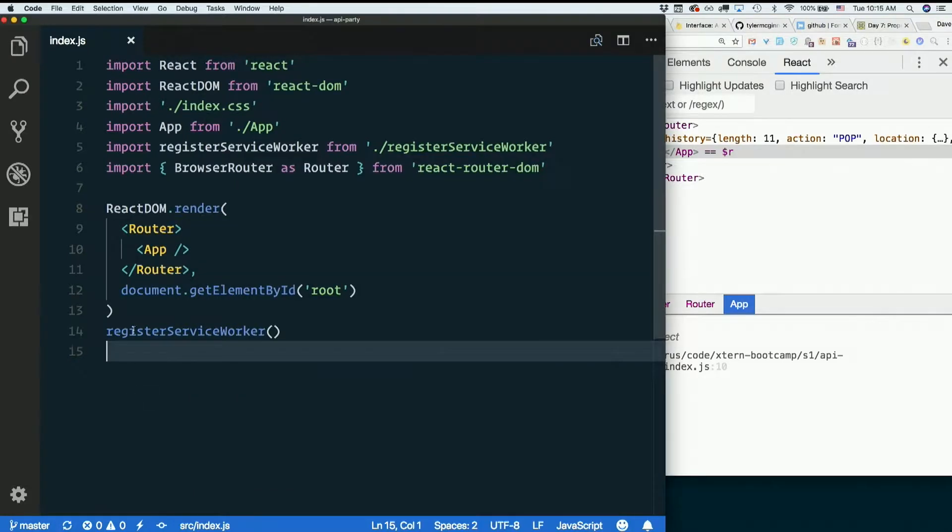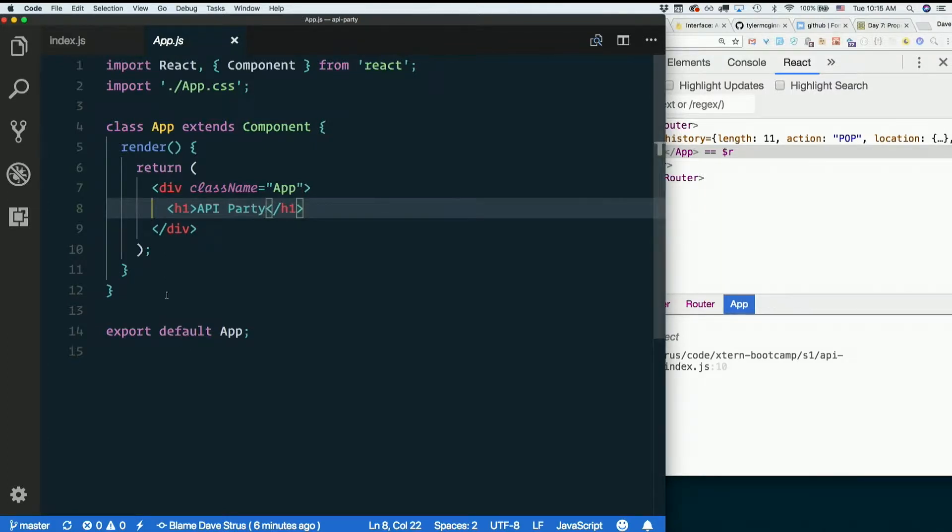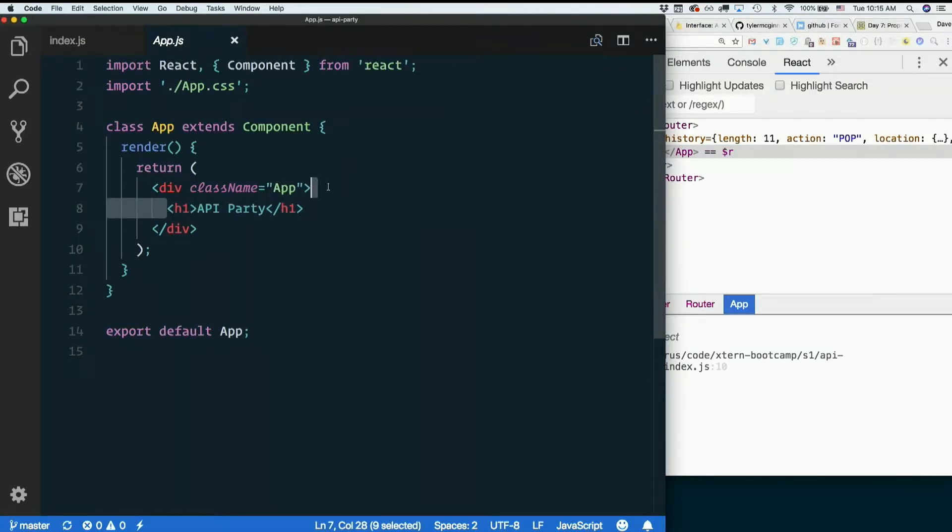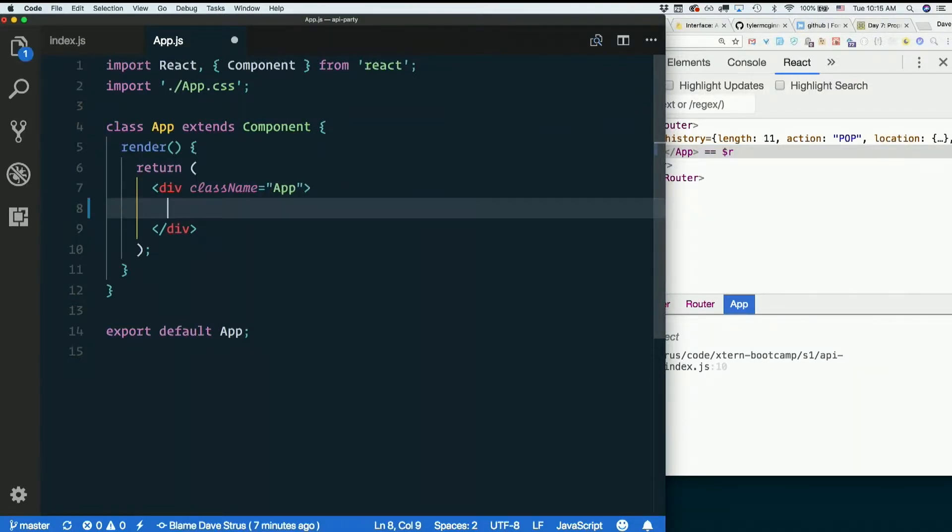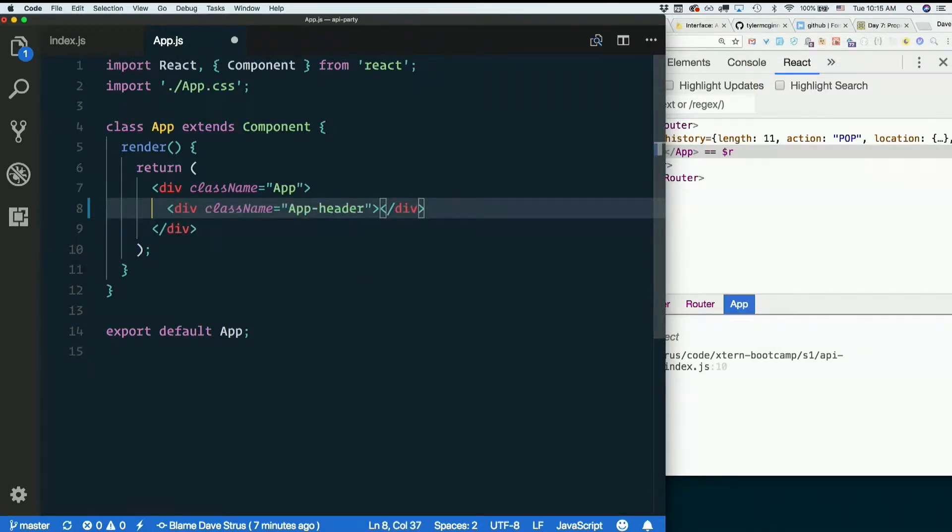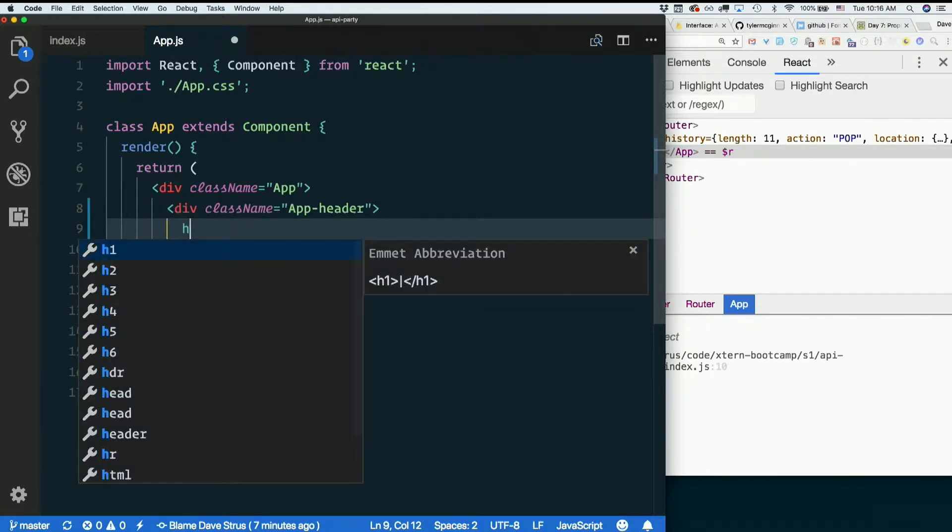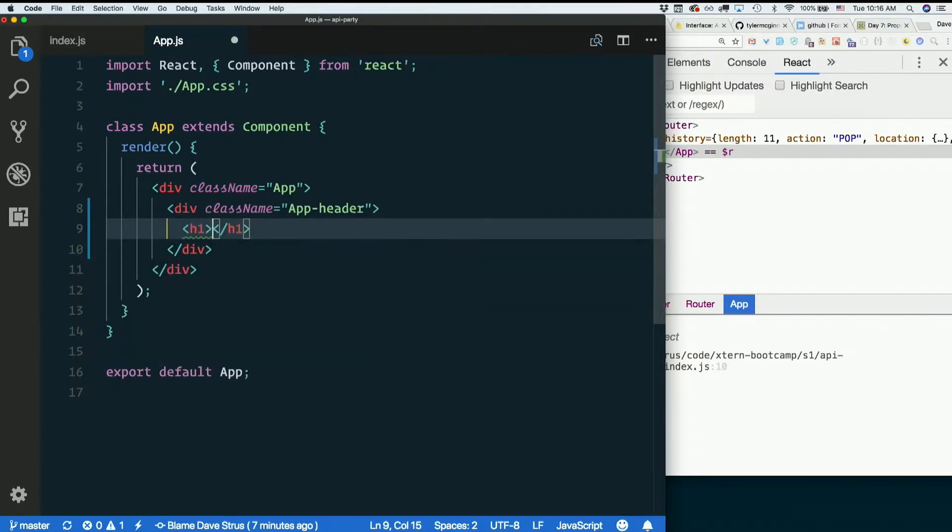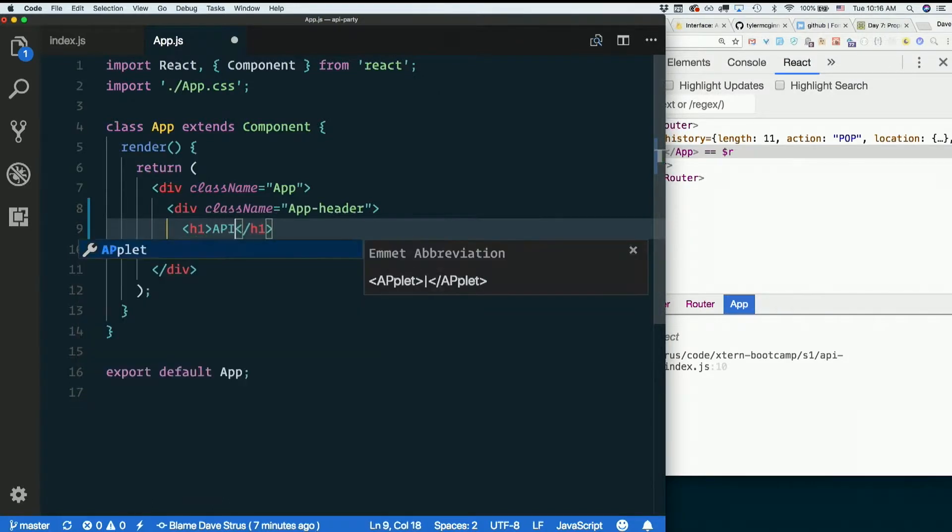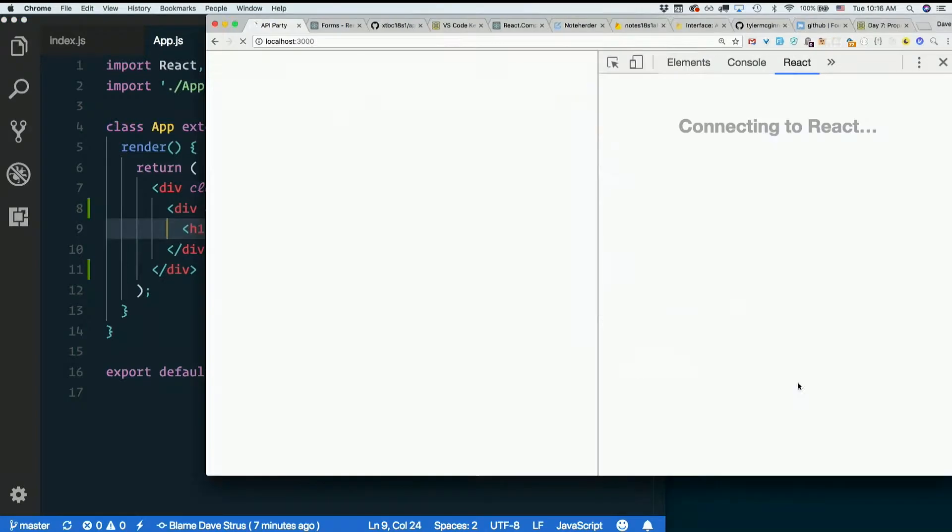So inside app.js, right now I only have an h1. Let's put a div with the class name of app header, which was something that was left in the CSS. So app header. Let's put our h1 in there, apiparty. Let's see what that gets us.